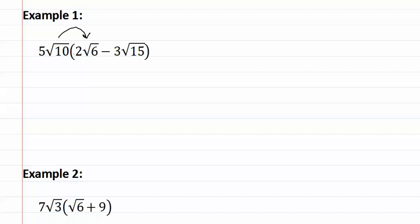This gives us five times two is ten, and ten times six is sixty. But we can leave it as ten times six, since we are going to have to find the prime factorization anyway.